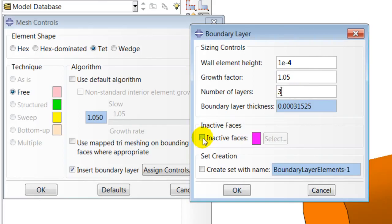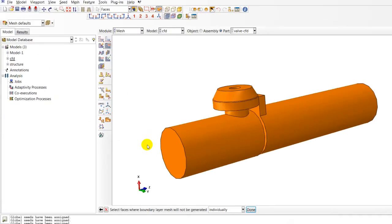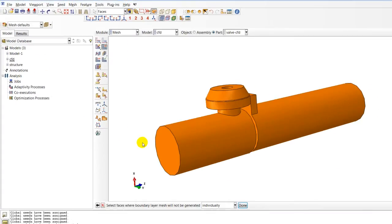I will now toggle on inactive faces to choose faces where the boundary layer will not be created.